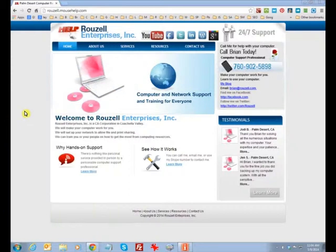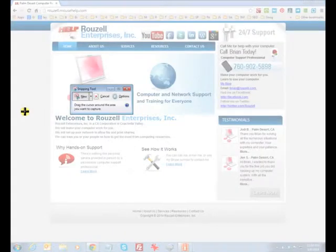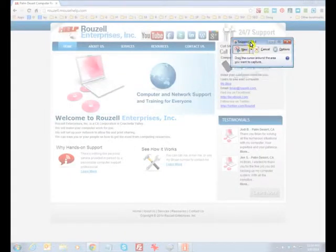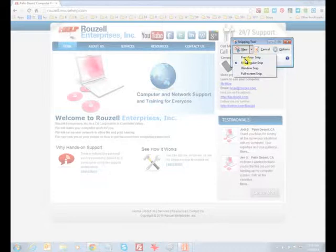So when you click snipping tool, I'll show you what it does. Under the new menu, you'll see you have these different choices, and I'll demonstrate a couple of them.